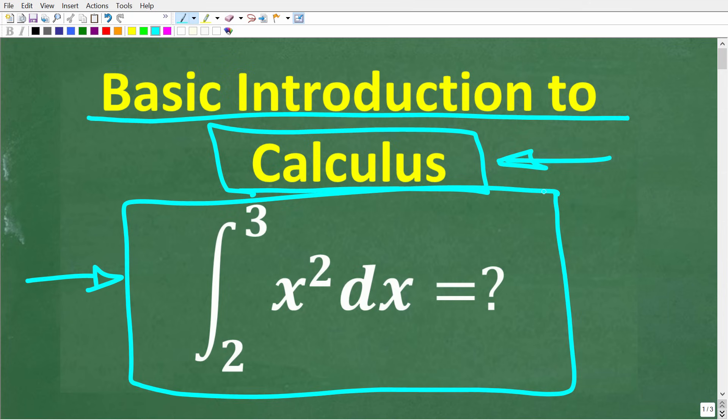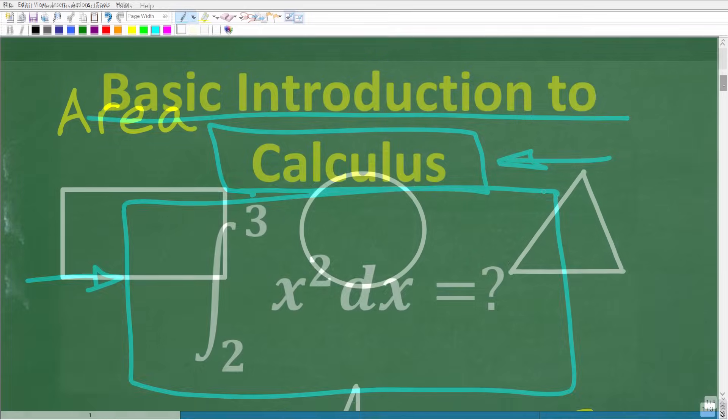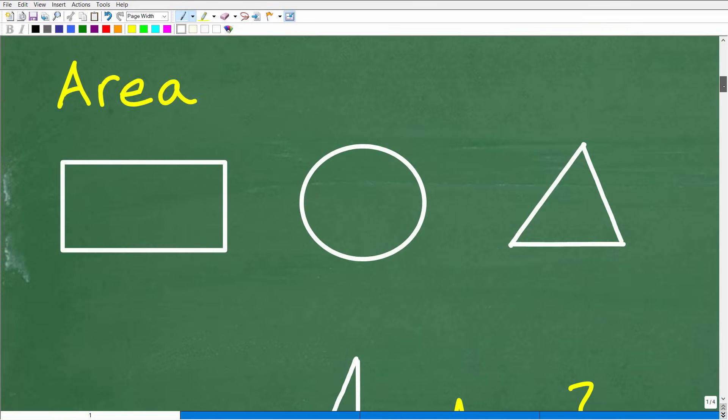We're going to be doing your first basic calculus problem if you've never done calculus. Let's go ahead and see why calculus is so powerful. The first thing calculus deals with is area.